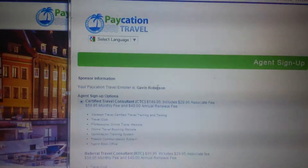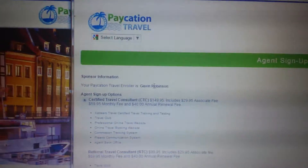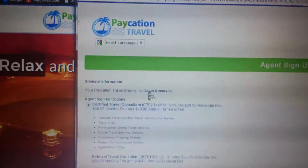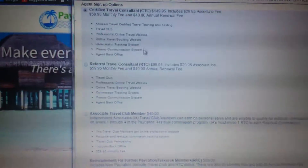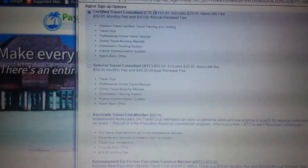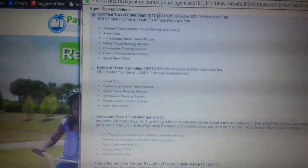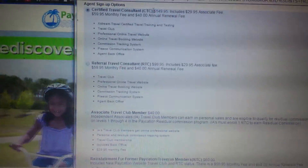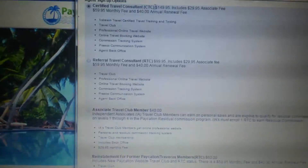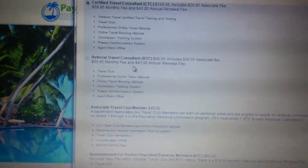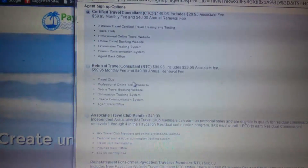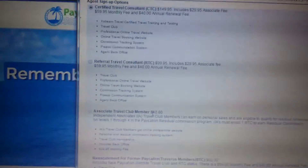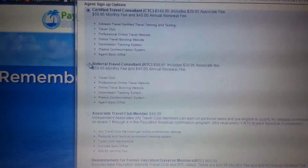Once again, look at the top and confirm the name of your enroller — just double check to make sure the person's name you're enrolling with is there. Then select the package you want: the Certified Travel Consultant package at $149.95, the RTC Referral Travel Consultant package at $99.95, or just a Travel Club Member to receive discounts for $40.